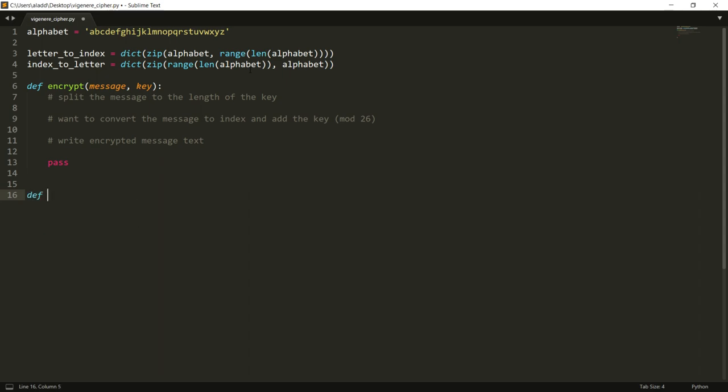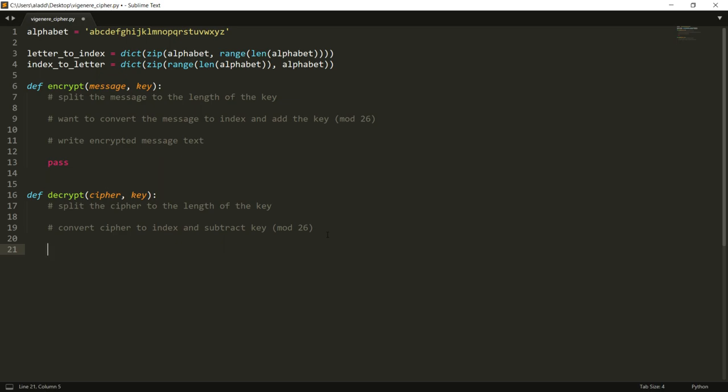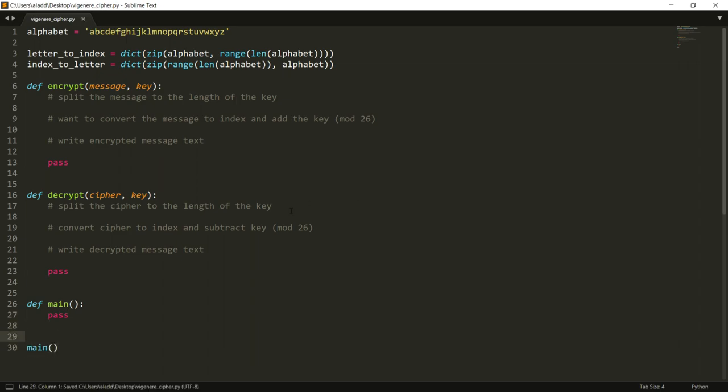And then for decryption, we take input as the ciphertext and then also our secret key, and we want to do the same - we want to split the cipher to the length of the key. Convert cipher to index and subtract key in mod 26 - well actually not mod 26 but modulus the length of the alphabet, in this case it's 26 - and then write the decrypted message text.